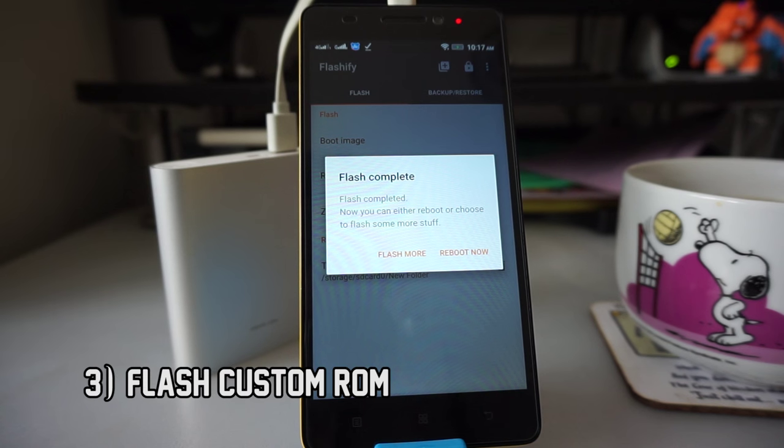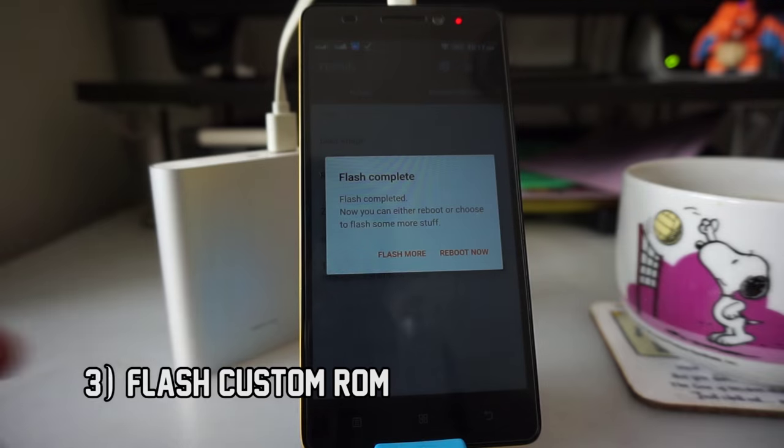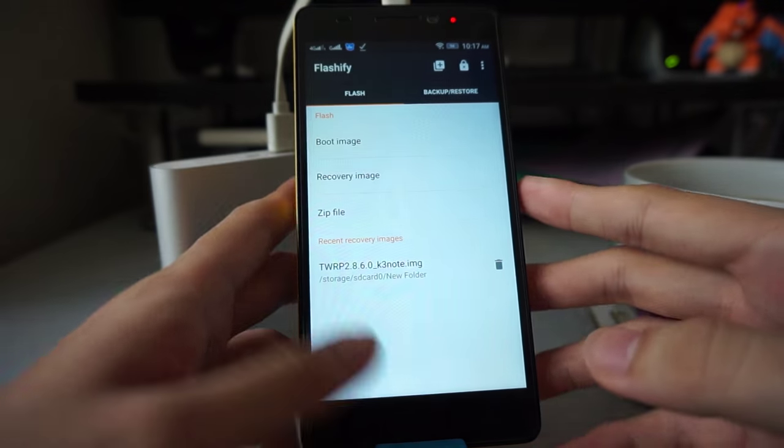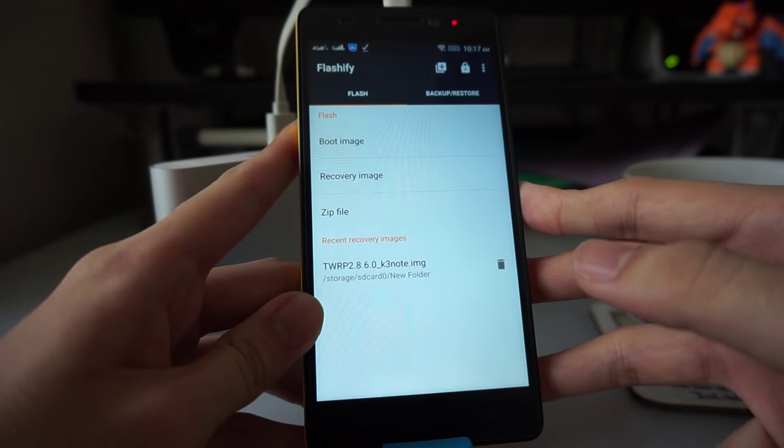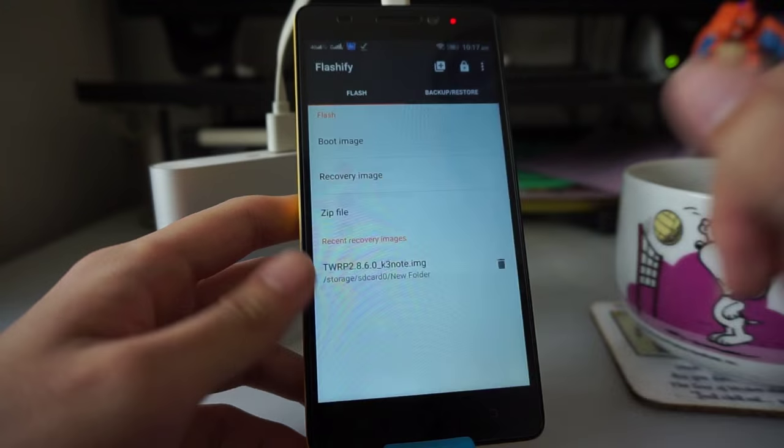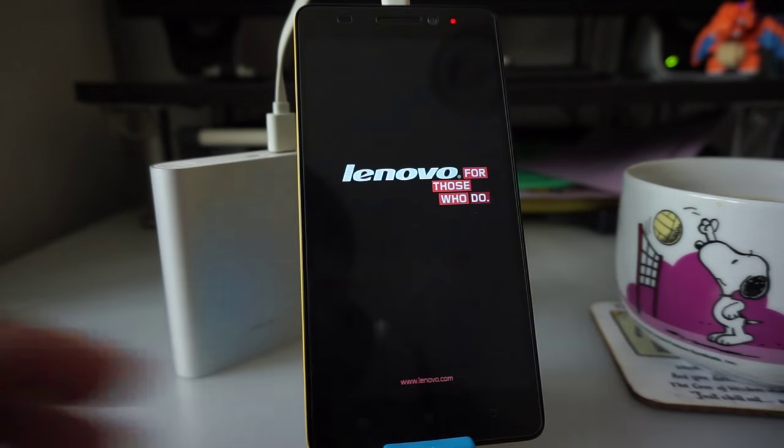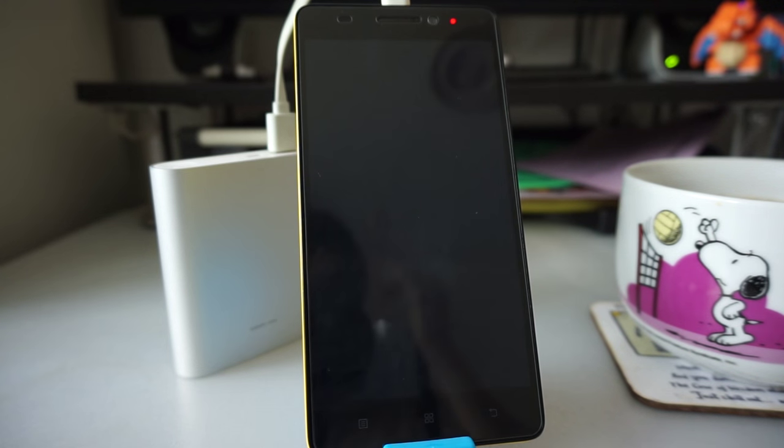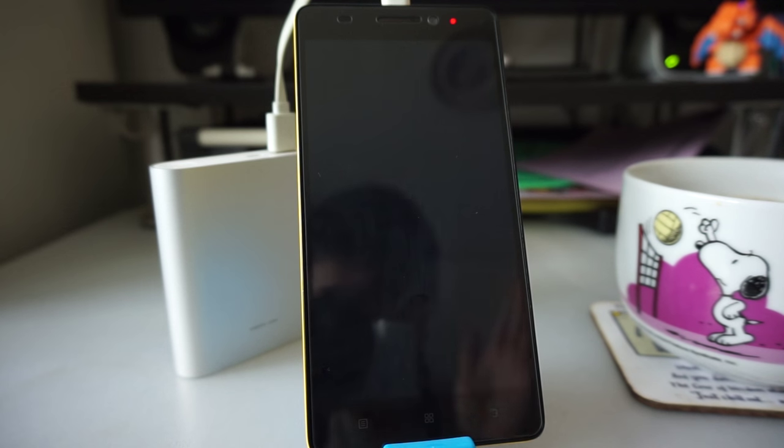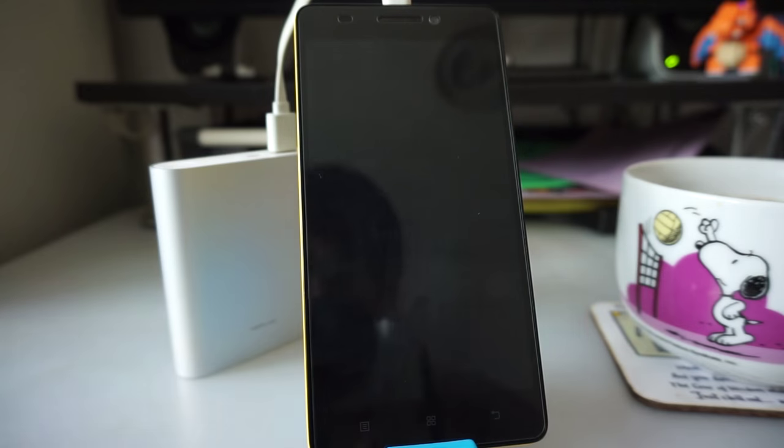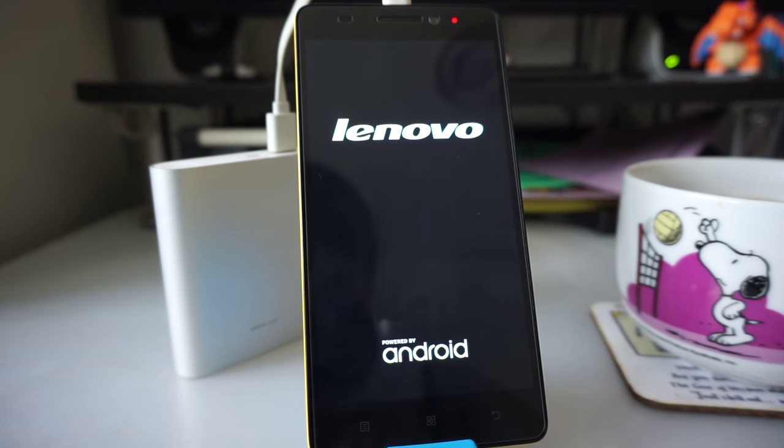To flash a custom ROM, you need to get into the custom recovery. The way you do this is very simple. First, we will turn off the phone. Hold the side button and click on power off. Let it turn off. Give it a while. Once it vibrates, you'll know it has turned off. Now we're going to turn on the phone again.